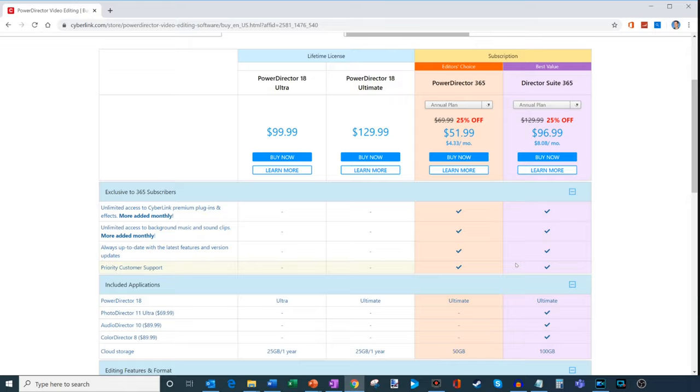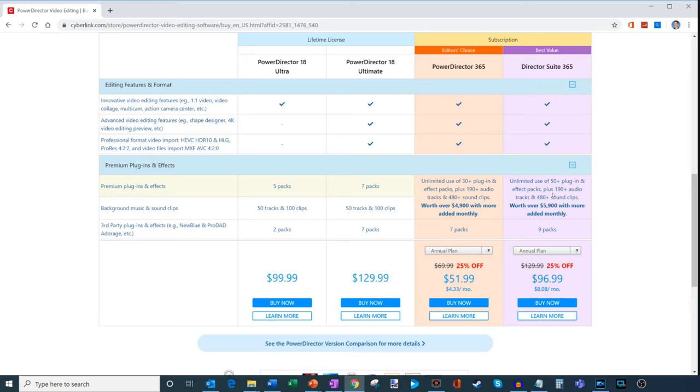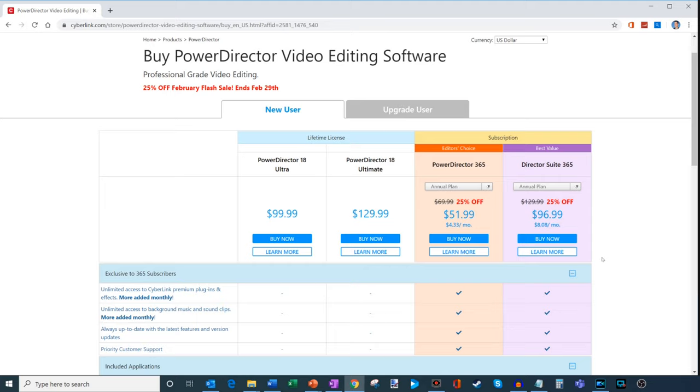You also get kind of the core editing functionality. You get a lot of cloud storage as well, so either 50 gigabytes or 100 gigabytes. And then you get access, unlimited use of all these different plug-ins, audio tracks, and effect packs. So you get a lot of additional stuff thrown in there. Lots of different providers are going in this direction where you get a subscription instead and you get all this ongoing value. So you needed to decide if you like PowerDirector. Is it better just buying a one-time license or is it worth getting a subscription?